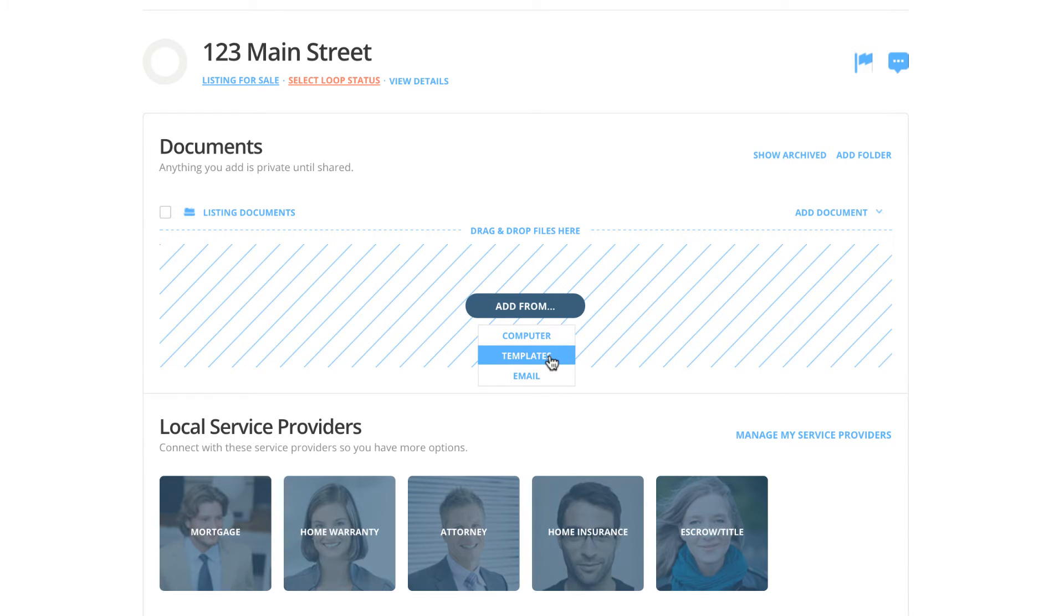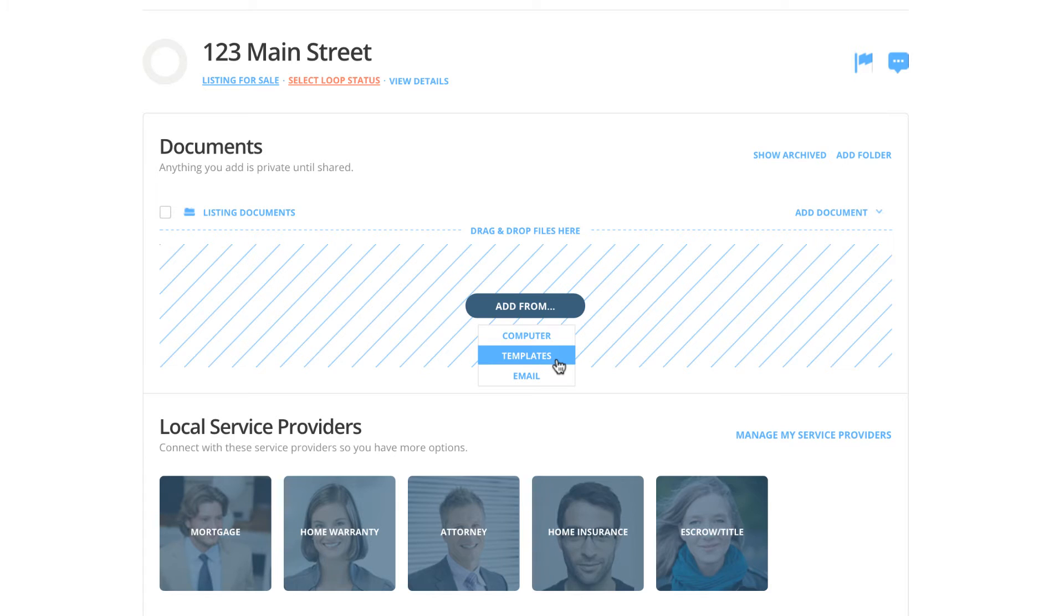The second option is to add from templates. Your templates are where all of your interactive and autofillable documents are located. If your profile is attached to your company's dashboard or attached to an association partnered with Dotloop, you will almost always find the convenient interactive documents in your templates.